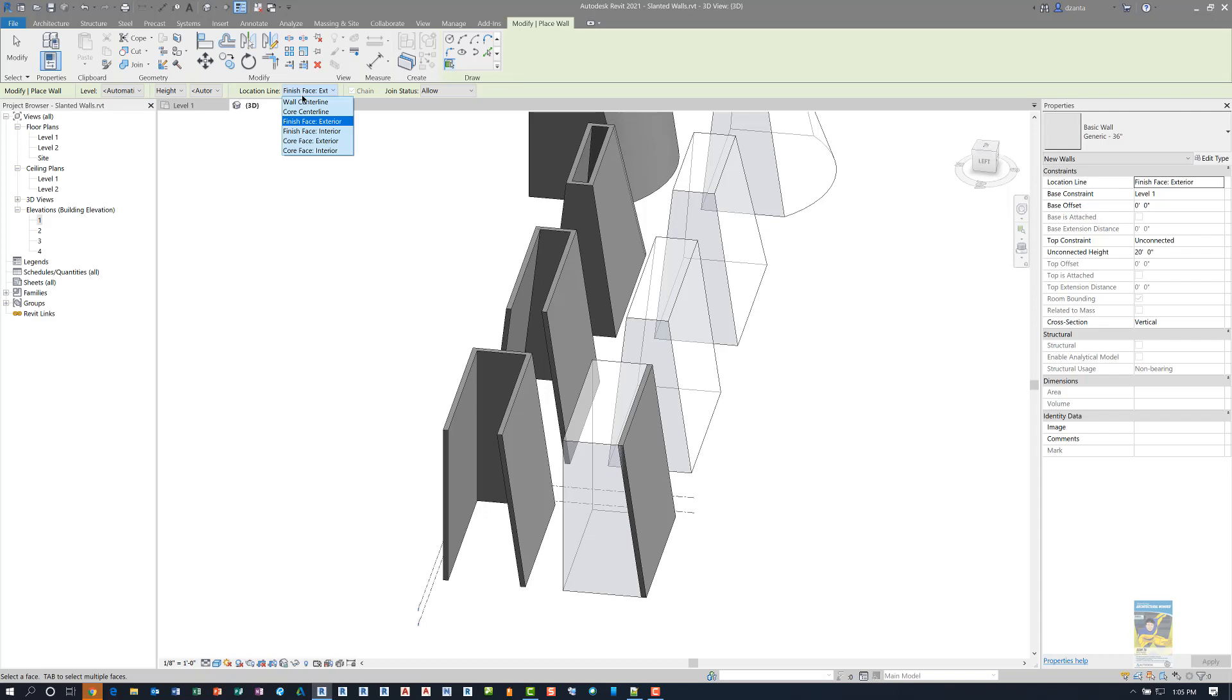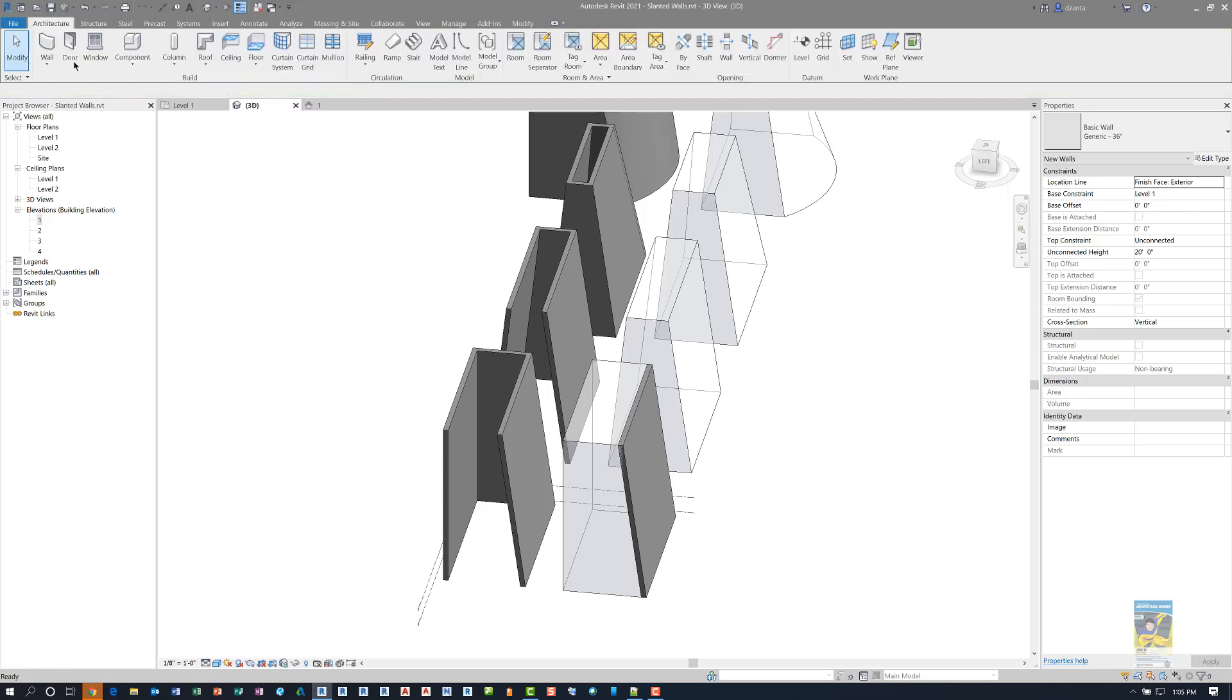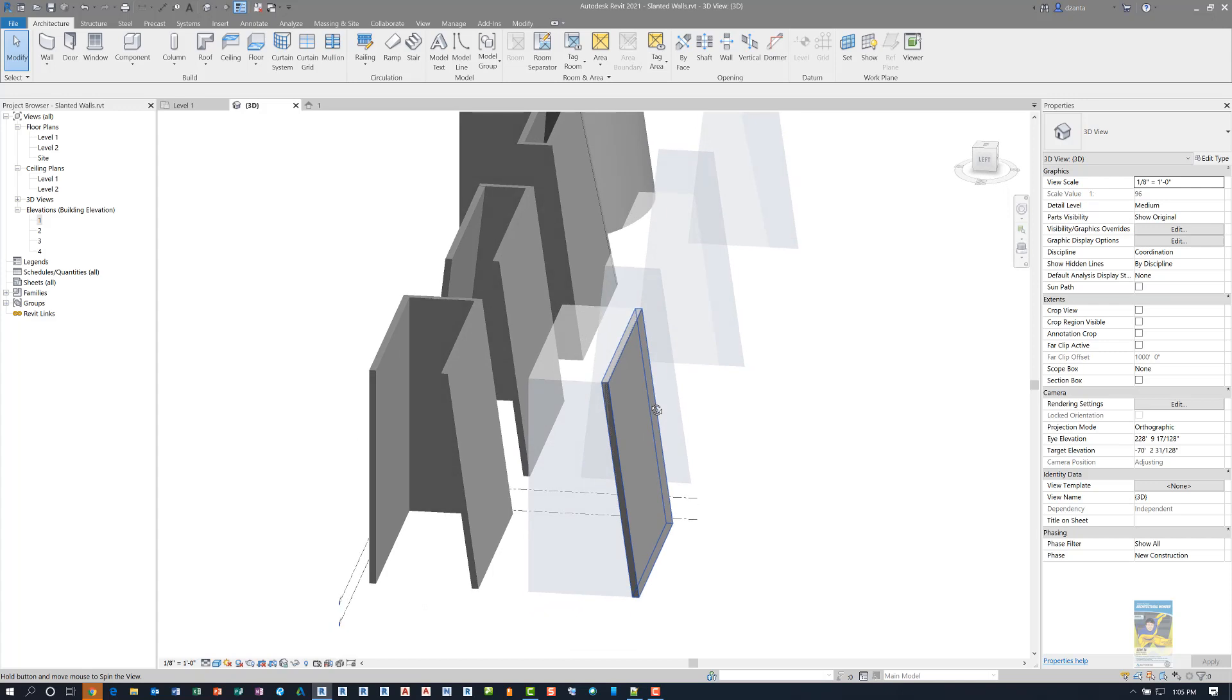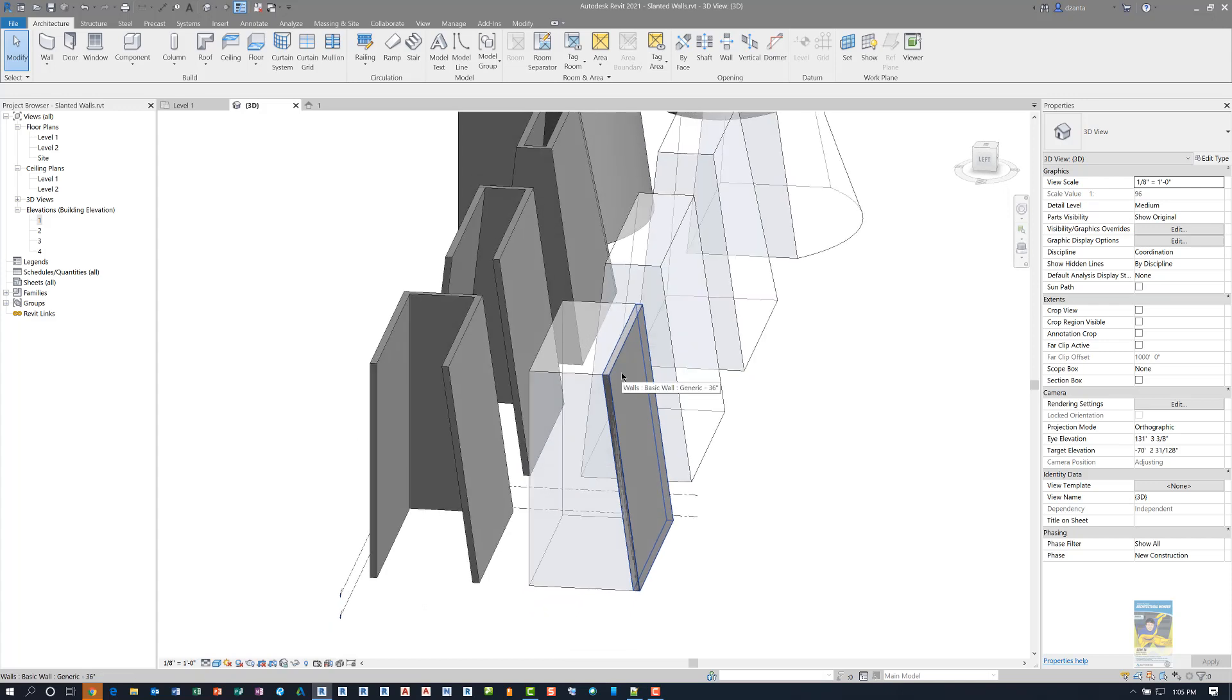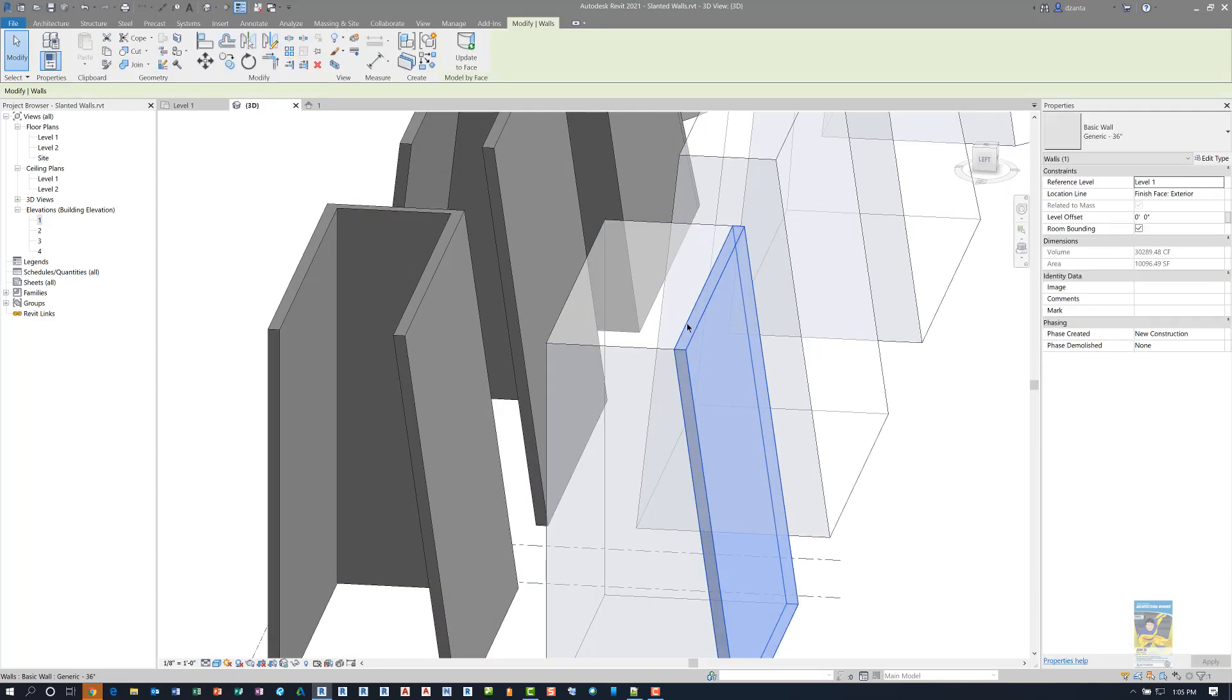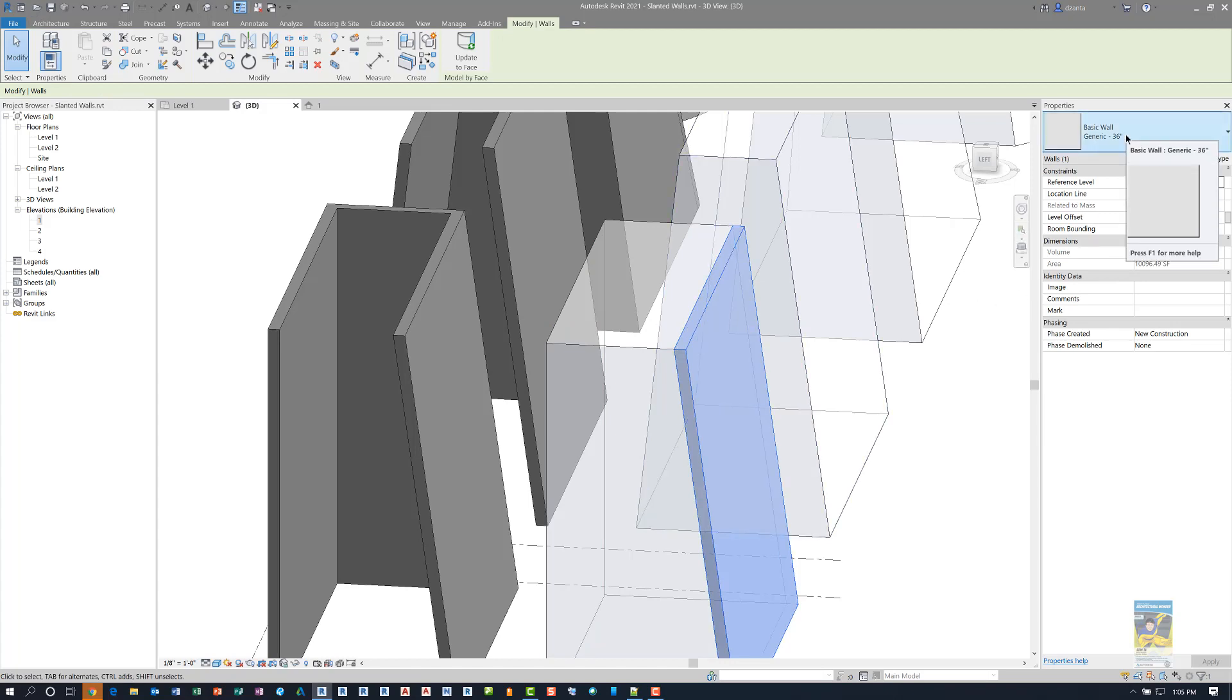So the default is finish face exterior and you can see what happens. Looking at how this wall here compares to this wall here. If we select that one wall, it just says it is a basic wall generic 36 inch just like the other wall. But there's no information here that states it is a slanted or vertical wall. Because this one was created by the building maker tool.